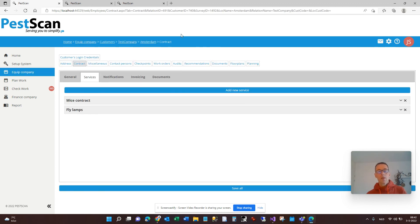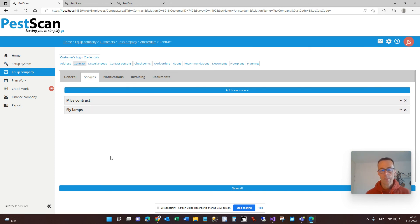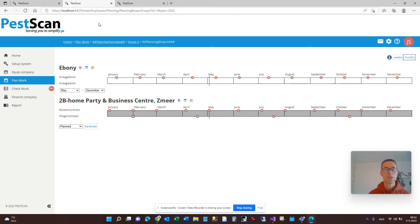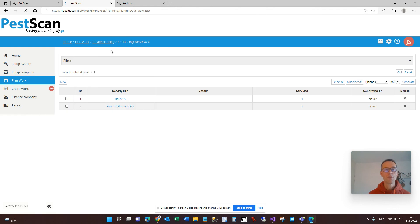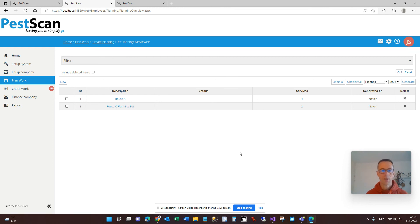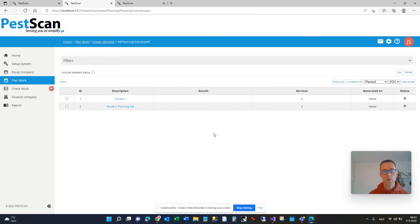Short summary: in a customer location you enter the services for each contract. Secondly, you create planning sets in the planning overview. When you have them ready you can generate them at any moment and all the visits will be in the calendar. We really hope you enjoy the new planning tools — they are also on a special planning license, so if you don't have it be sure to get it. And if you have any feedback or anything you would like improved, please let us know.